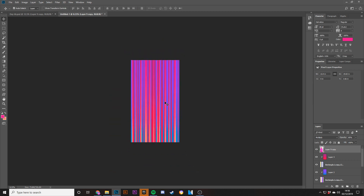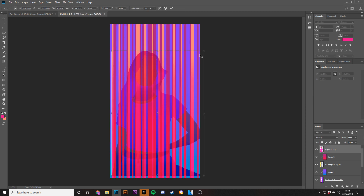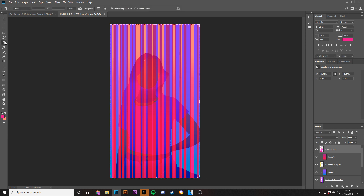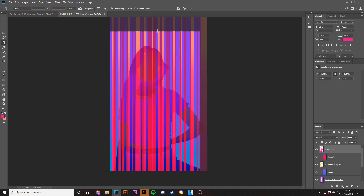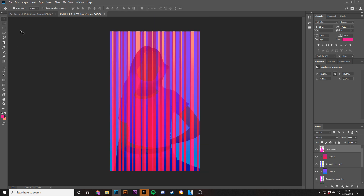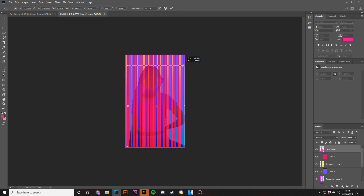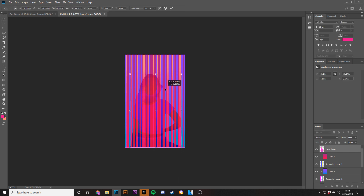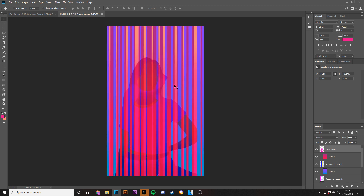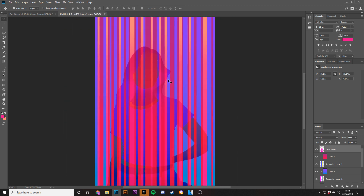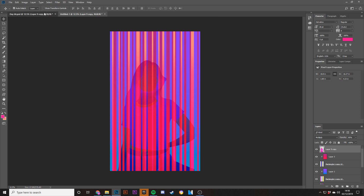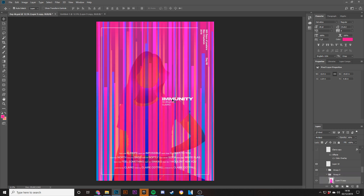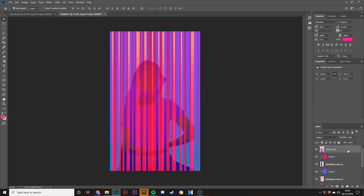With the character on Multiply, she kind of shows through but blends with the lines underneath. I cropped the canvas, scaled her down a bit, and then all I did was add in the text and the credit-style typography I've been using — and that was about it.